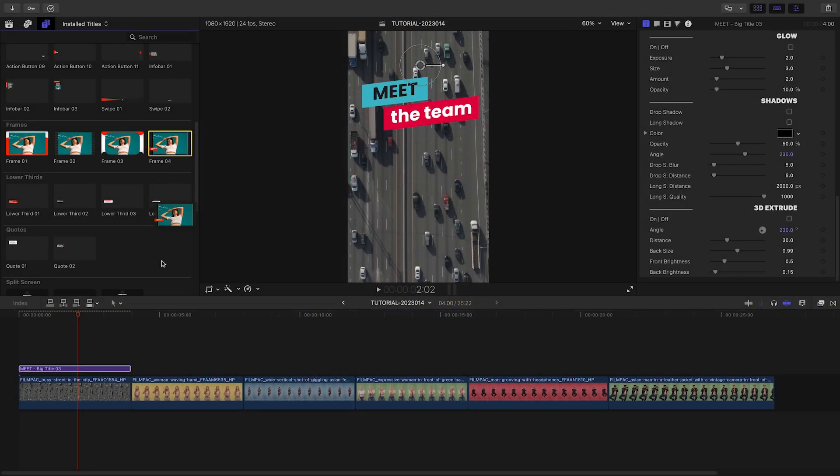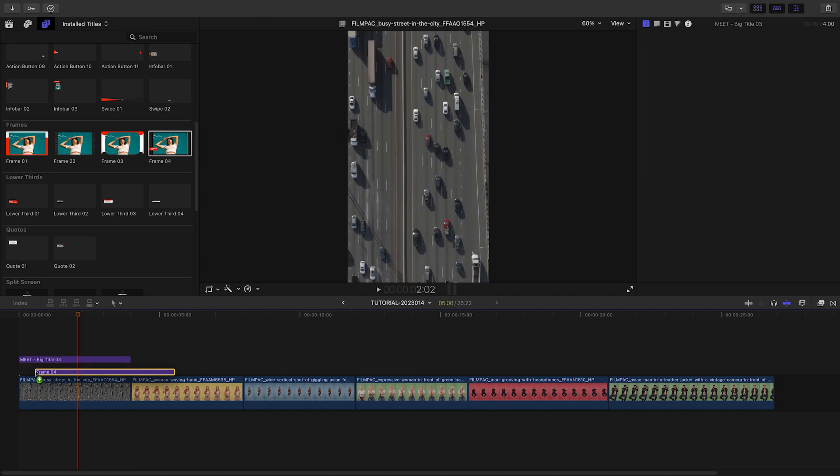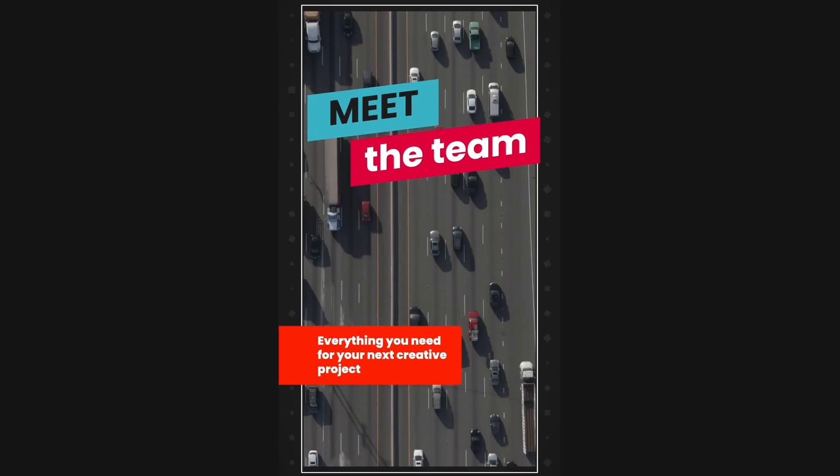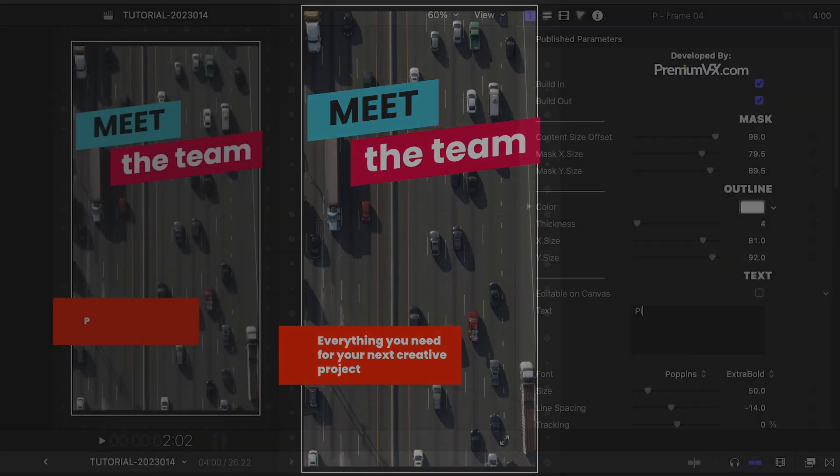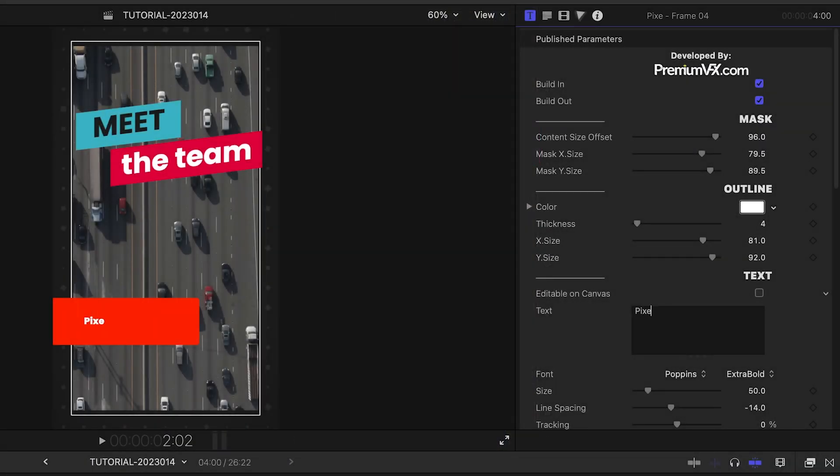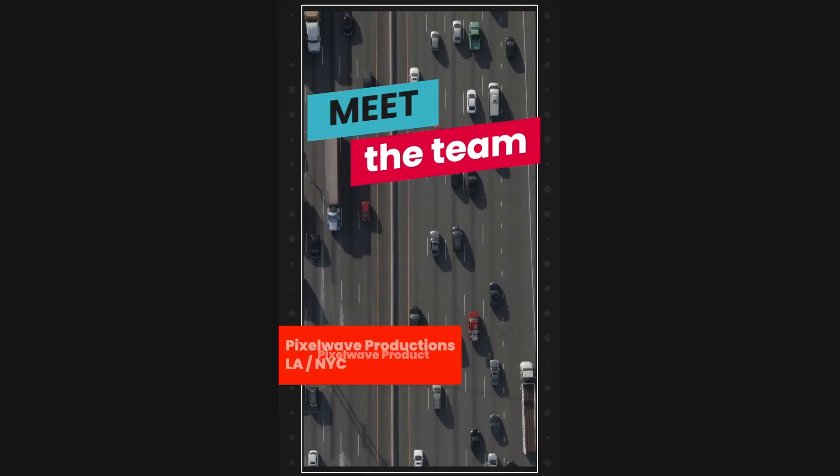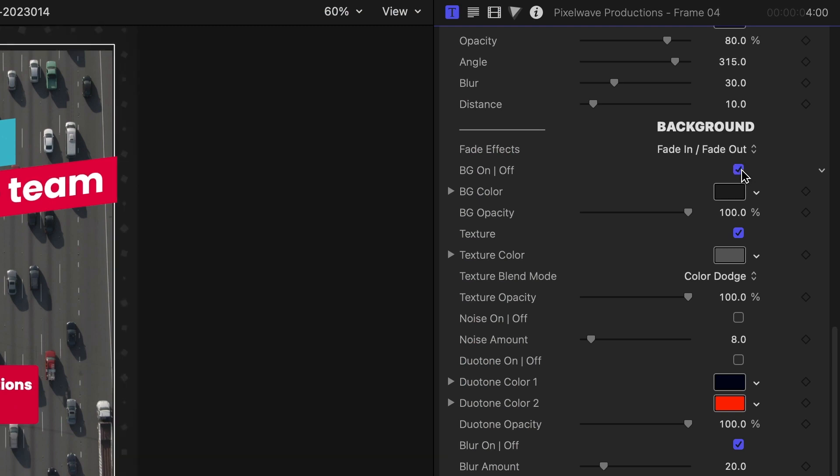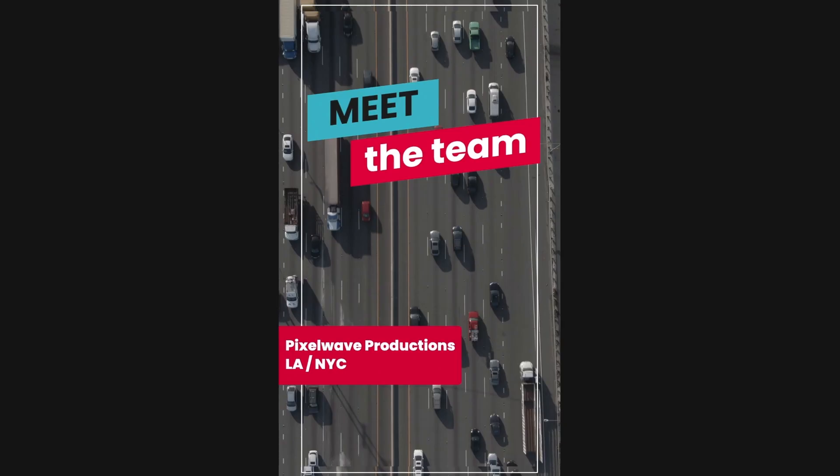Let's add Frame 4, which insets the bottom video clip in a frame and adds a text overlay. I'll customize the text and the colors.